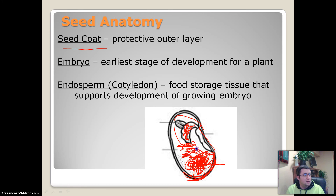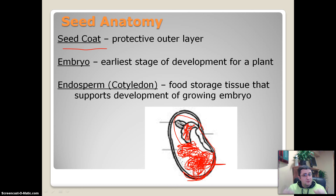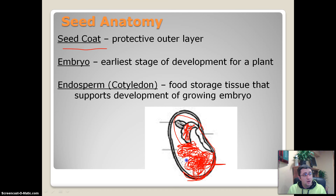Beans are a seed. It's also why popcorn is white — when you are popping popcorn, you are exploding a little popcorn kernel and you are eating the endosperm. The endosperm provides food for the embryo, but in the case of popcorn, it can also provide food for us.